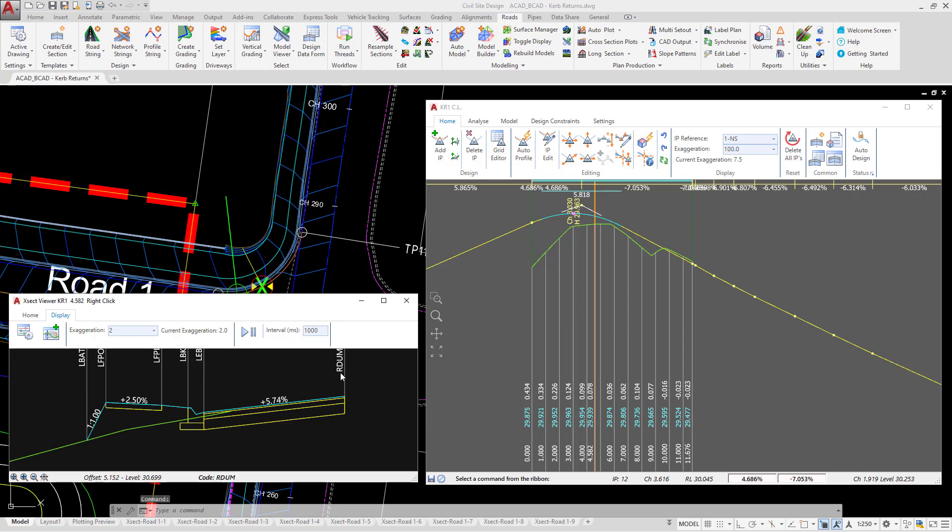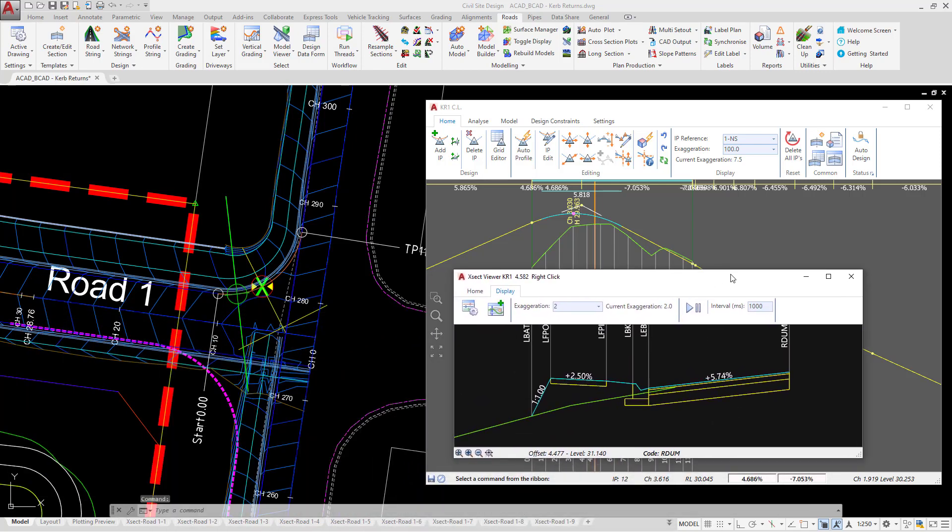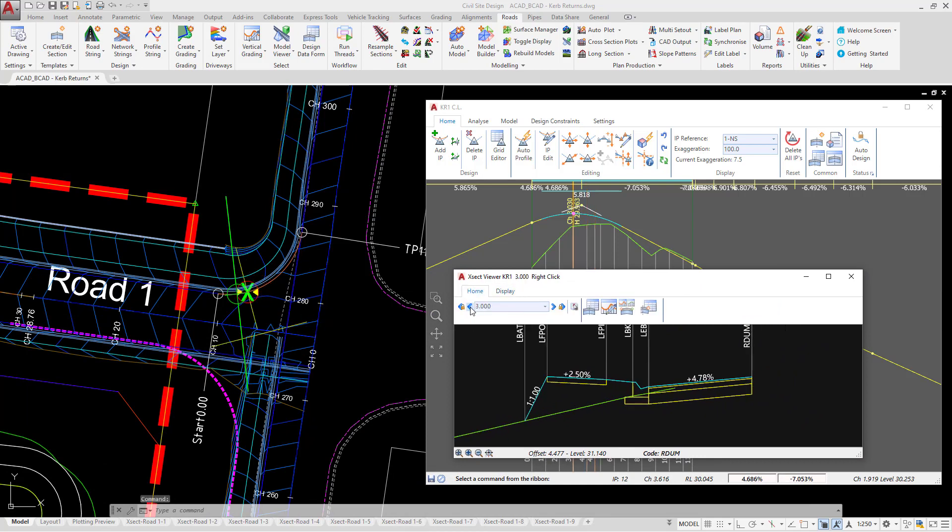In addition, we have a code called RDUM, and this has been added automatically by the software. I'm just going to move the cross section window to one side and we're just going to go to the home tab and cycle through some of these cross sections.